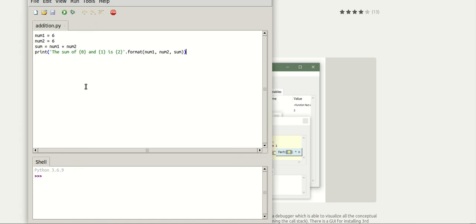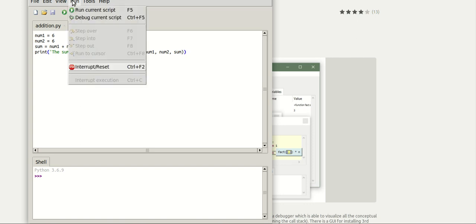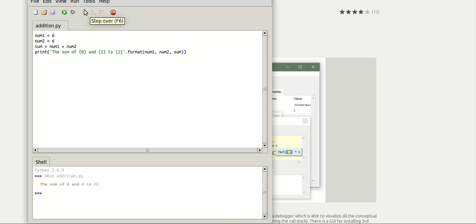Now you can directly press the F5 button or you can go to run and run current script to execute this program, and you can see the output here as the sum of 6 and 6 is 12.